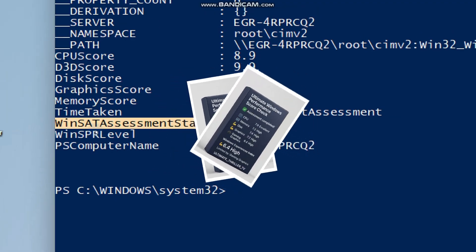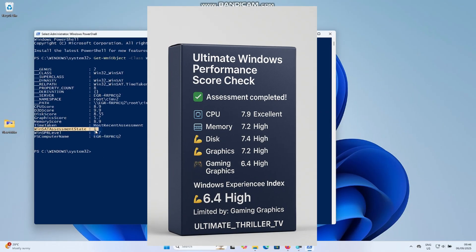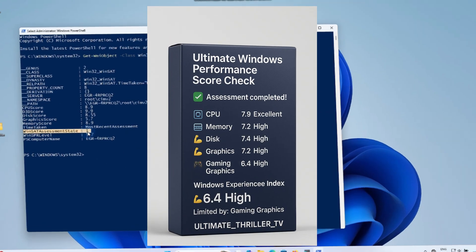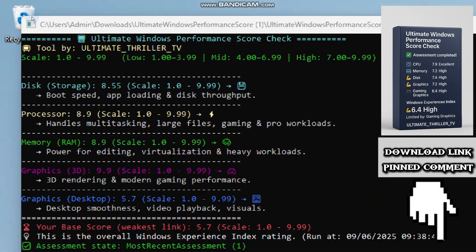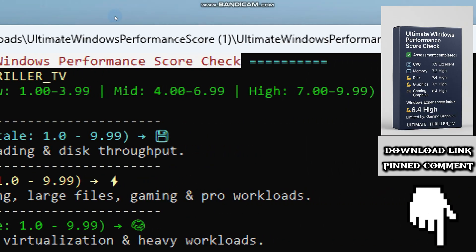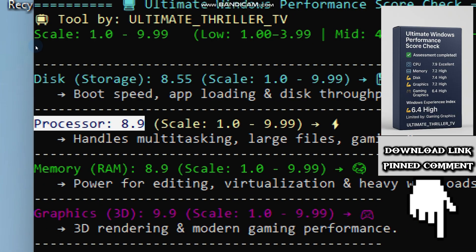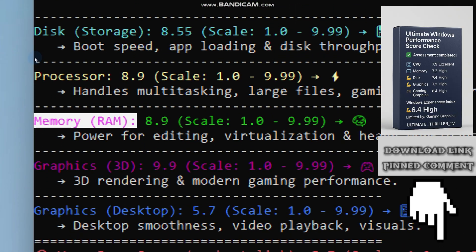Now you have seen how easy it is to check your PC's performance score using PowerShell. Download the tool from the pinned comment below — it is a simple one-click tool that gives you the same detailed breakdown instantly. Thank you.